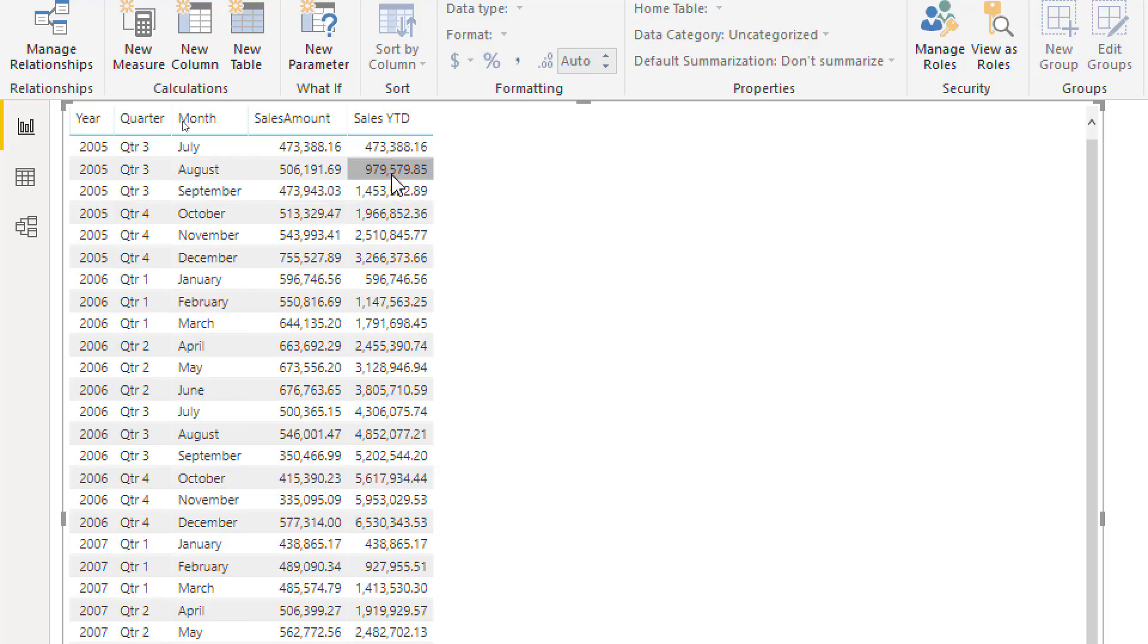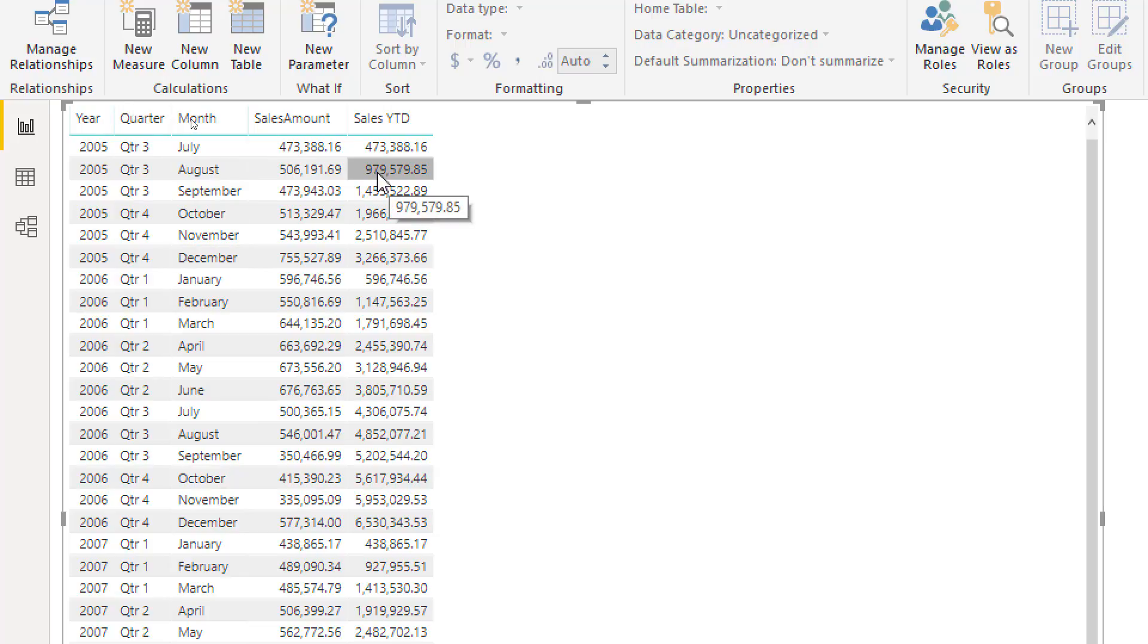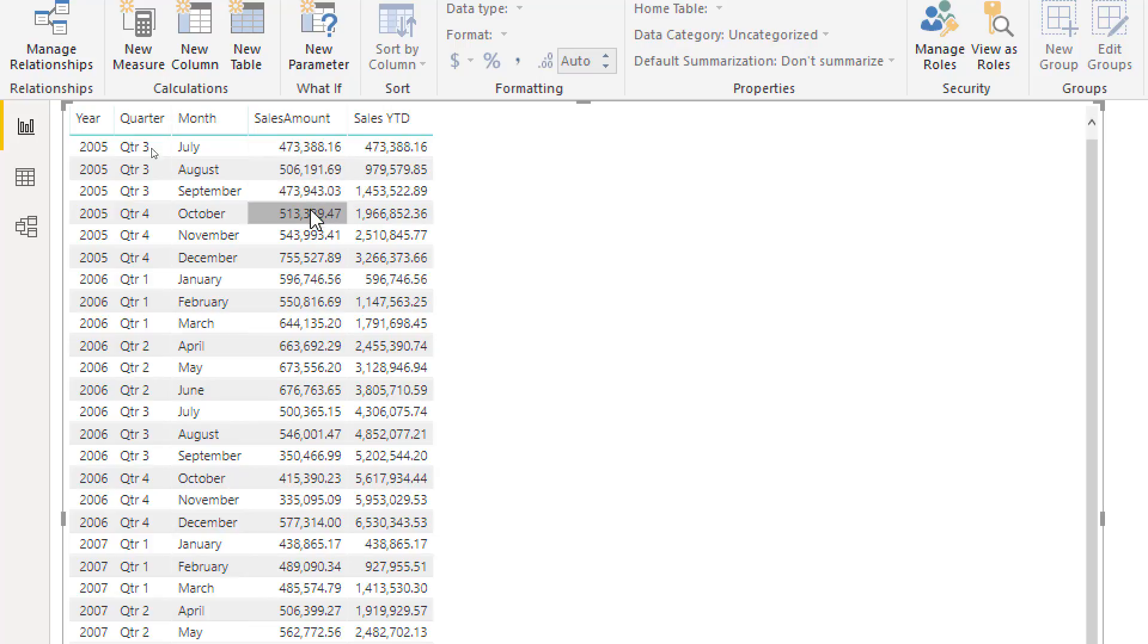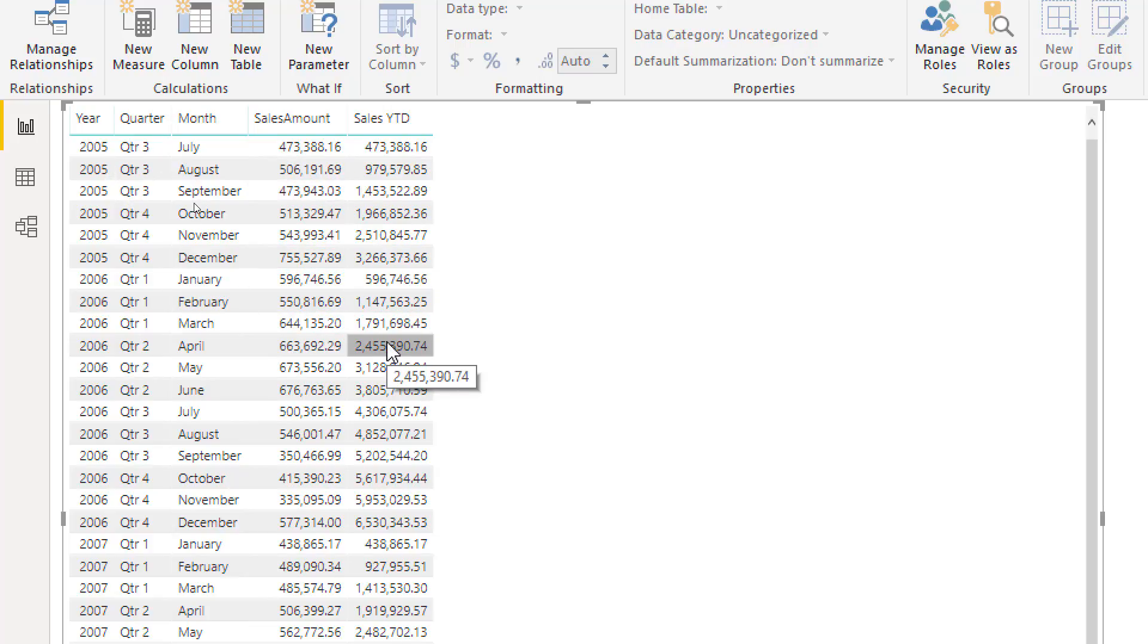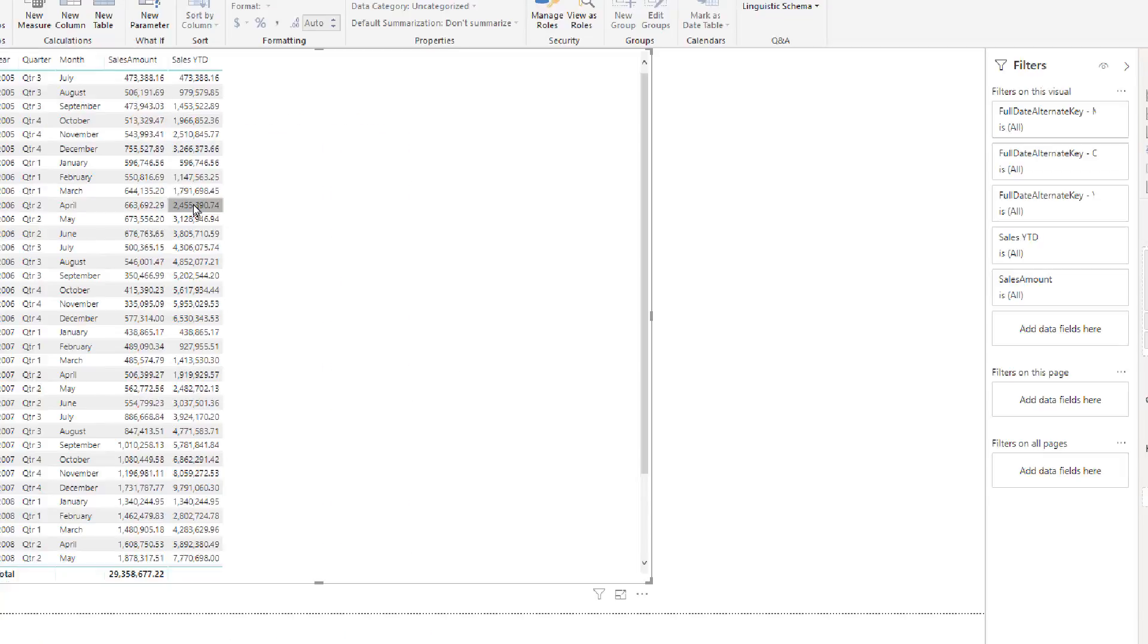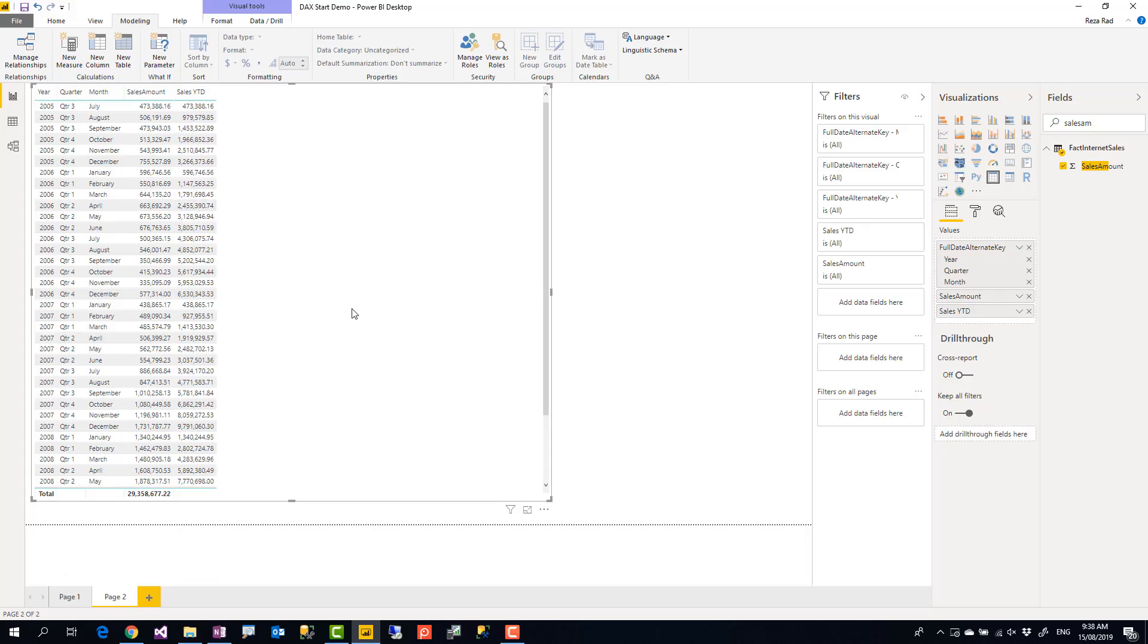You see that, for example, in August, this value is July and August together. In September, these are addition of all of these. It goes all the way to December. In January it starts because it's year-to-date. So a measure is dynamic in its nature. Calculated column is not.